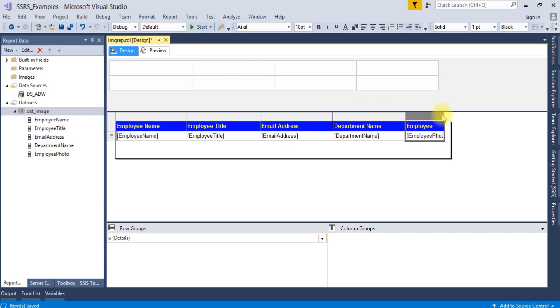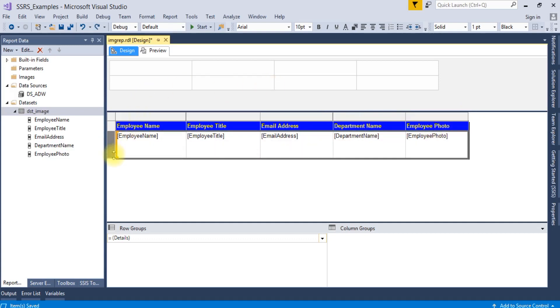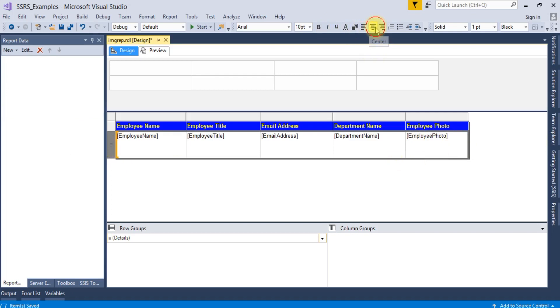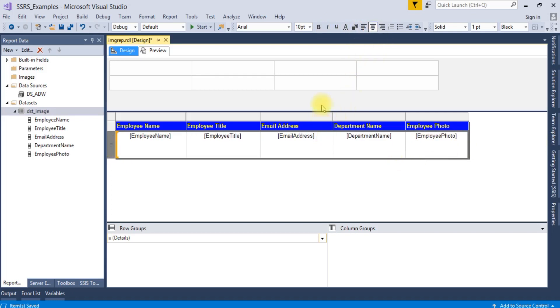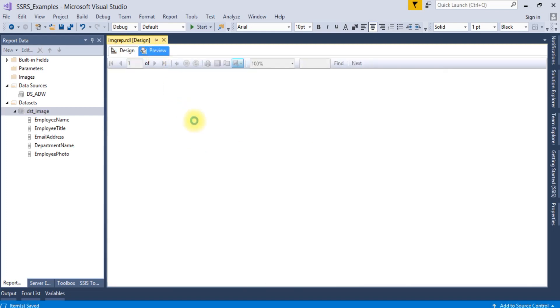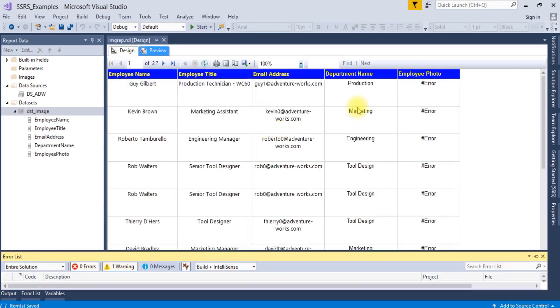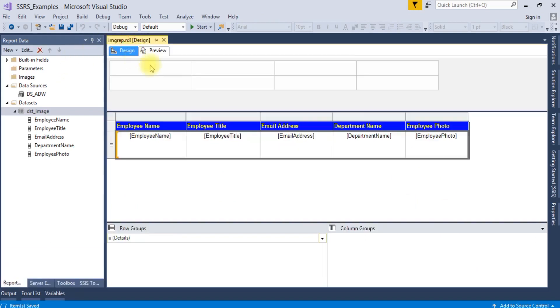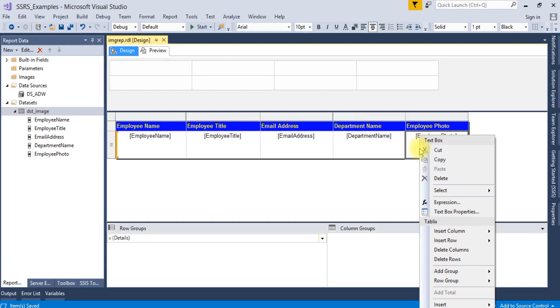Okay, now the photo will get some space to show. Let's save it. Now let's run it.